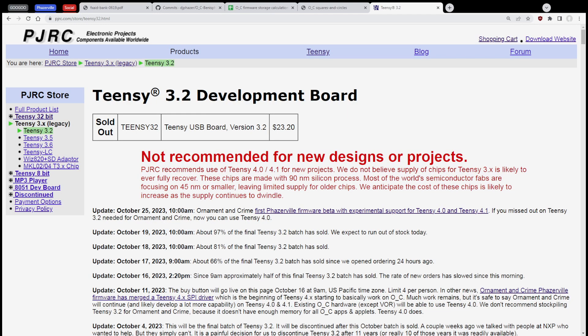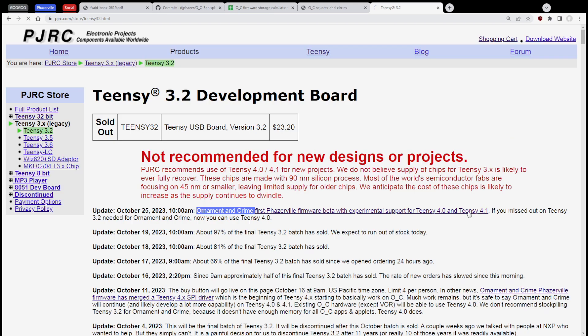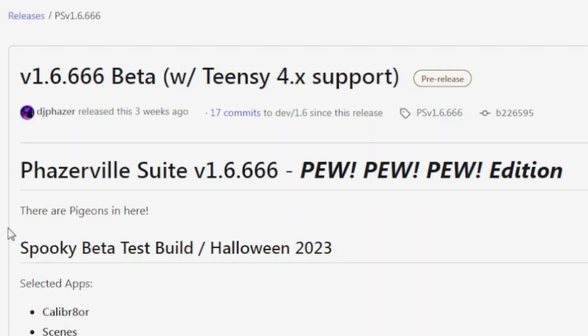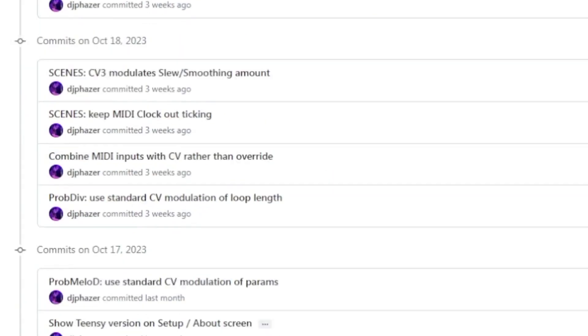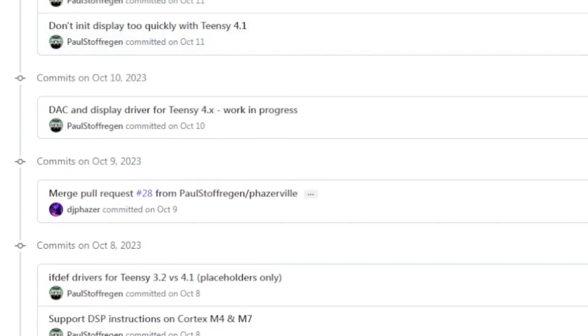Hold on a second. If we look a little closer here, it says Ornament and Crime First Phaserville Firmware Beta with Experimental Support for Teensy 4.0 and 4.1. Really? Ah, that is correct.